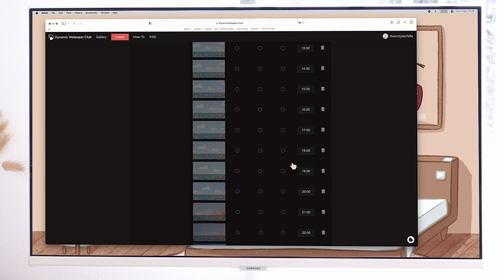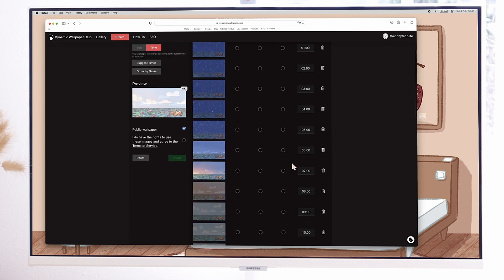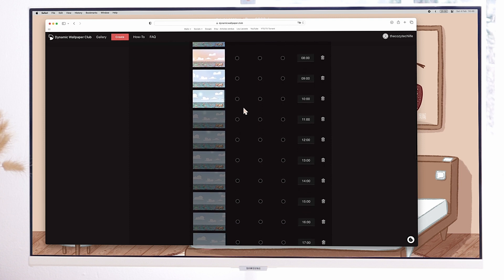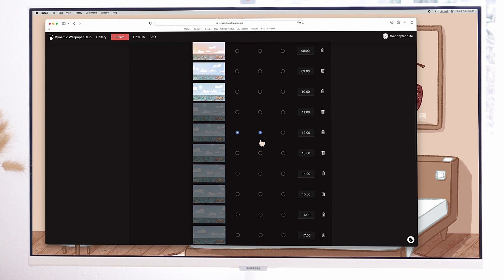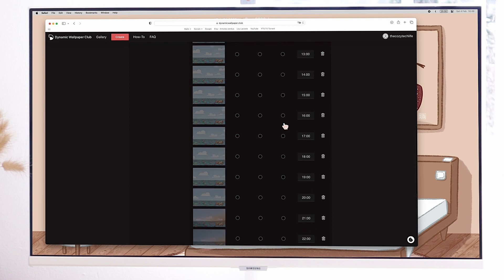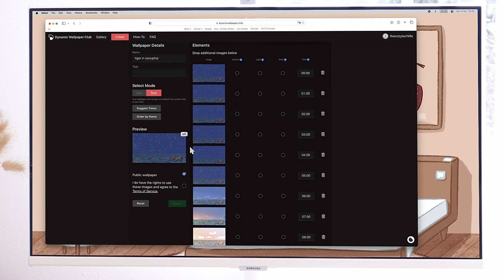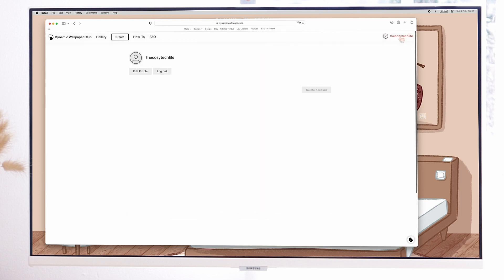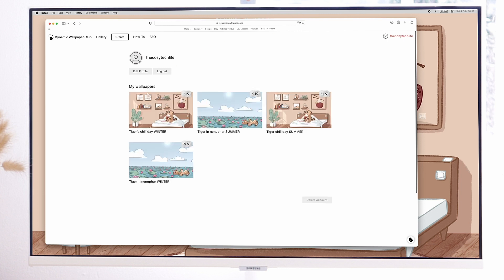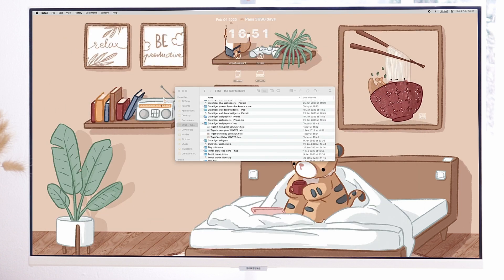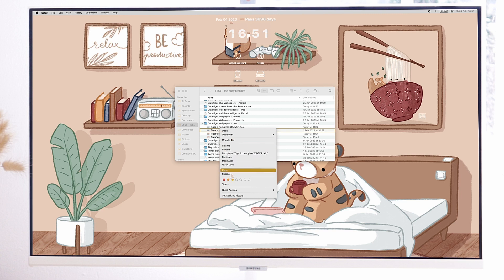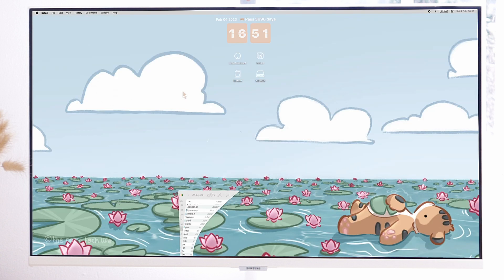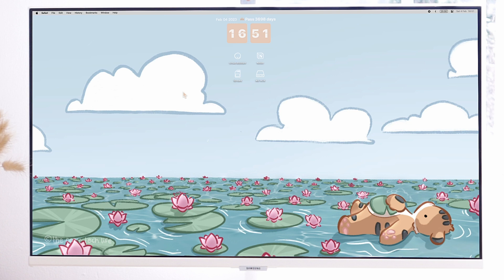Don't forget to choose which one you want to be the default image, the light mode default image, and the dark mode default image. After that, choose if you want to make it public or not and make sure you have the right to use those images, and click on Create. The dynamic wallpaper you just created will appear on your profile and there you can download it. Once you have the file, just right-click on it and set desktop picture. Now you'll have a super cute wallpaper that will change throughout the day.